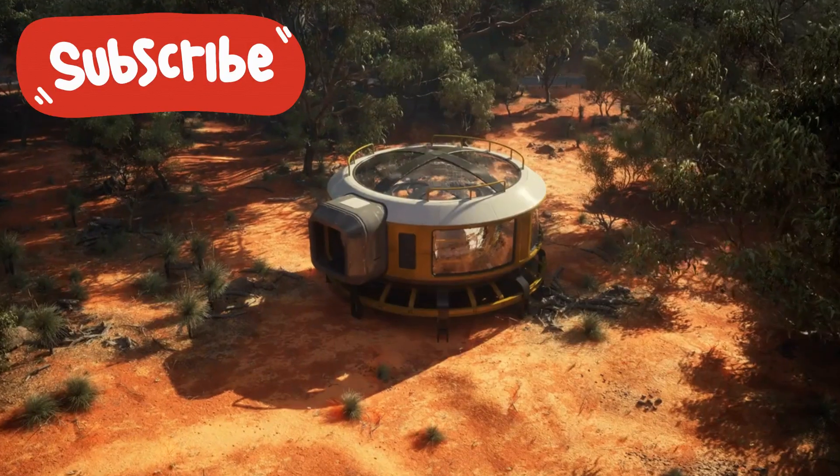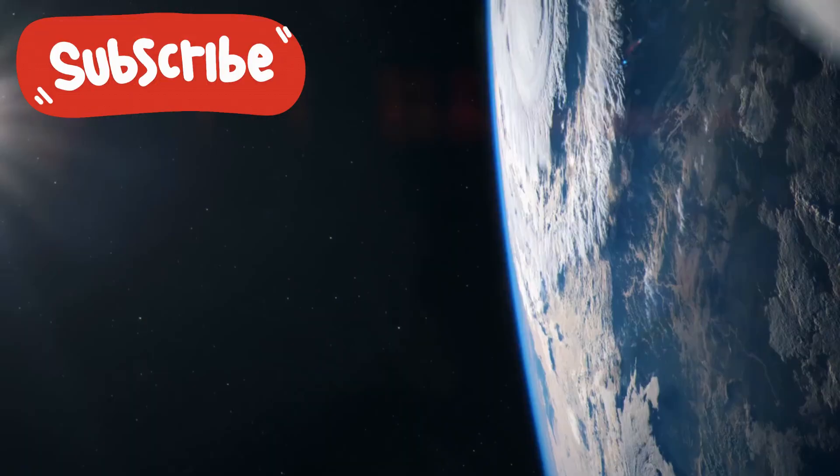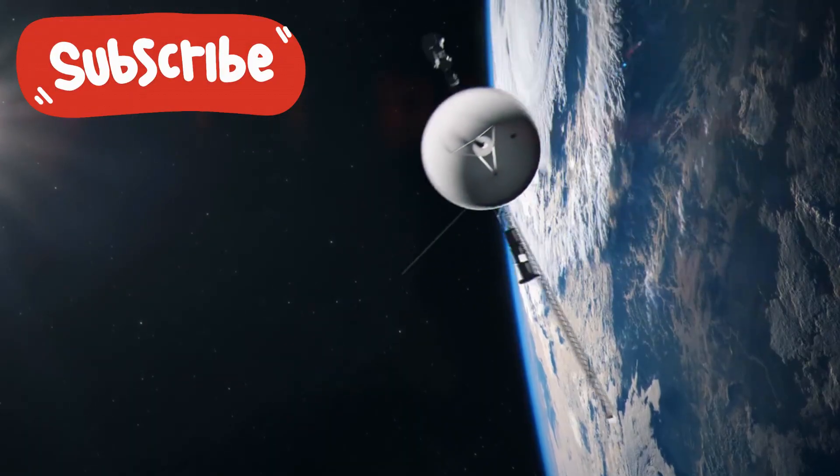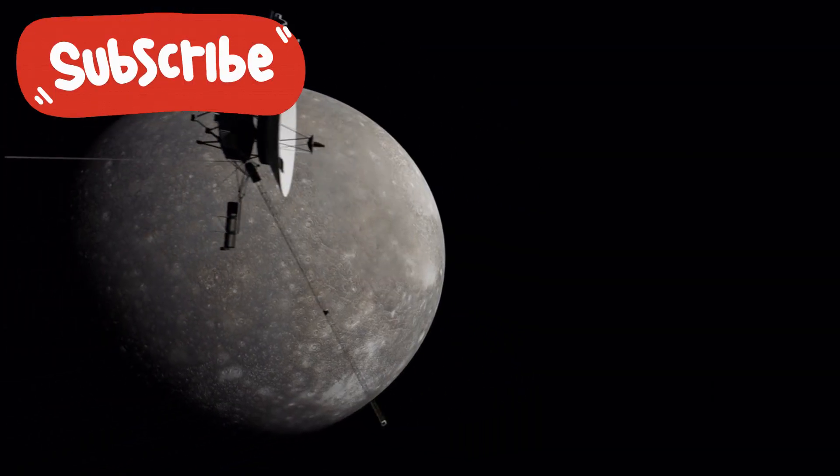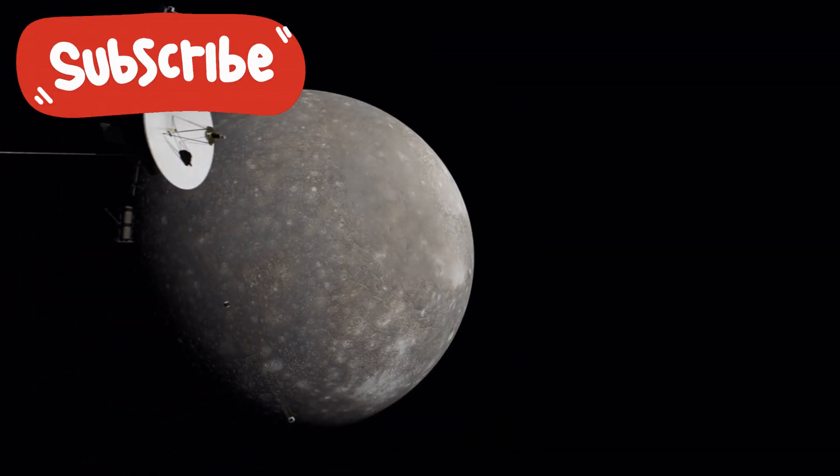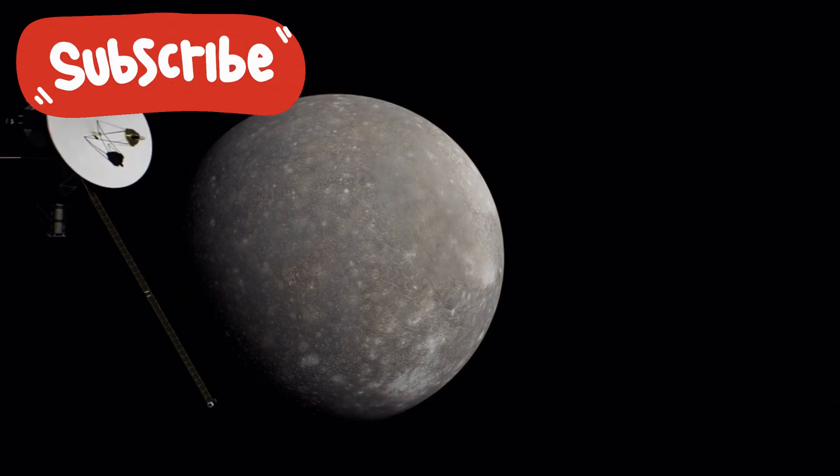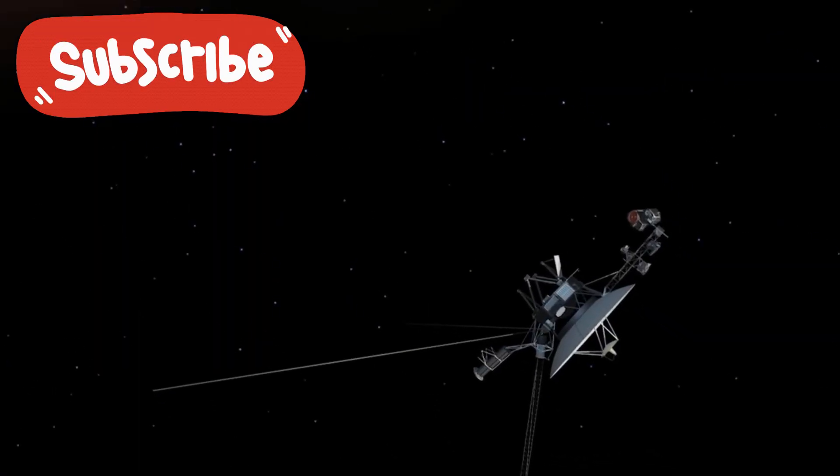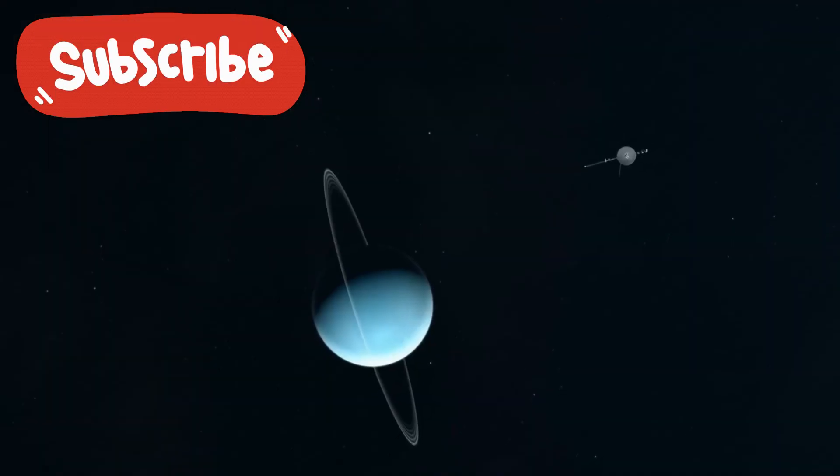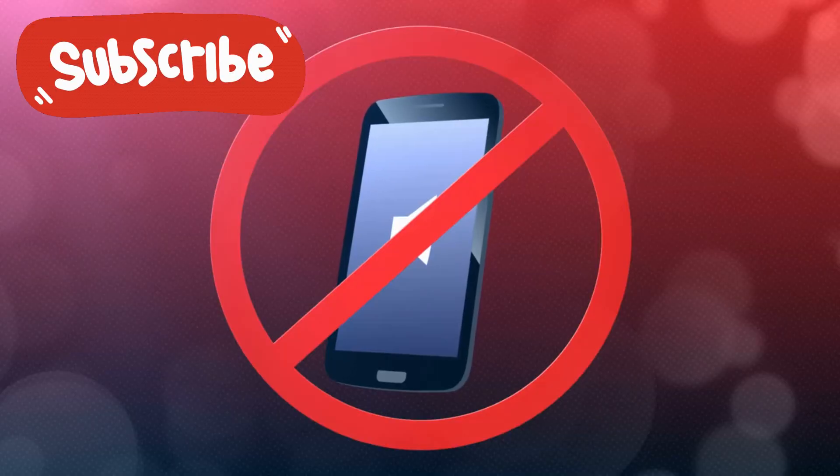Something out there listened. And responded. Then, on June 5, 2025, Voyager fell silent again. No signal. No pulse. Nothing.